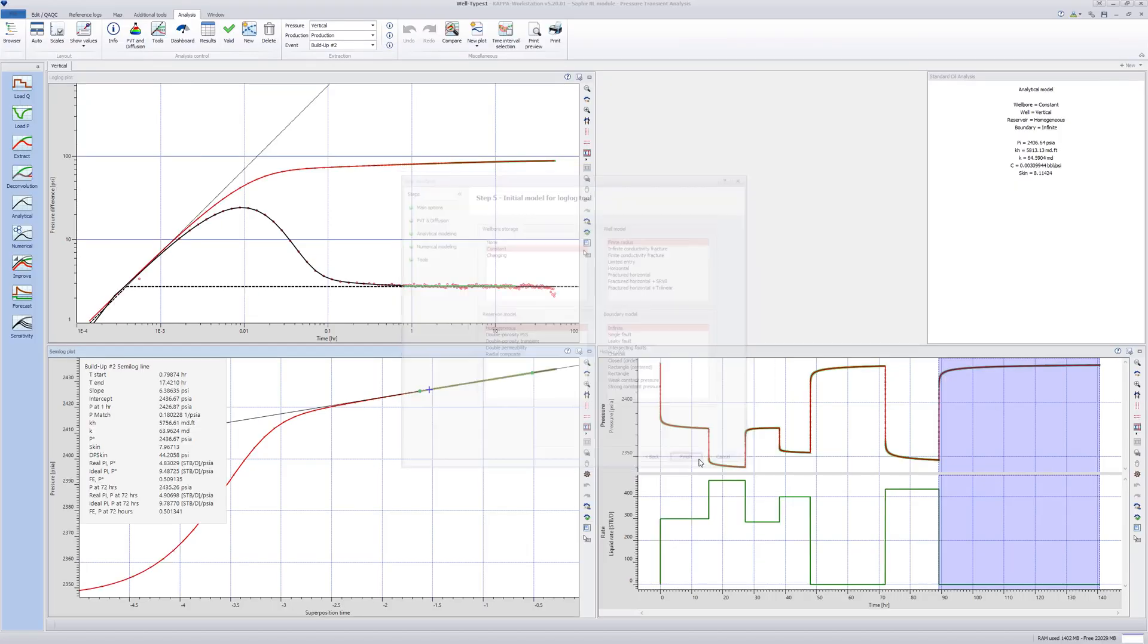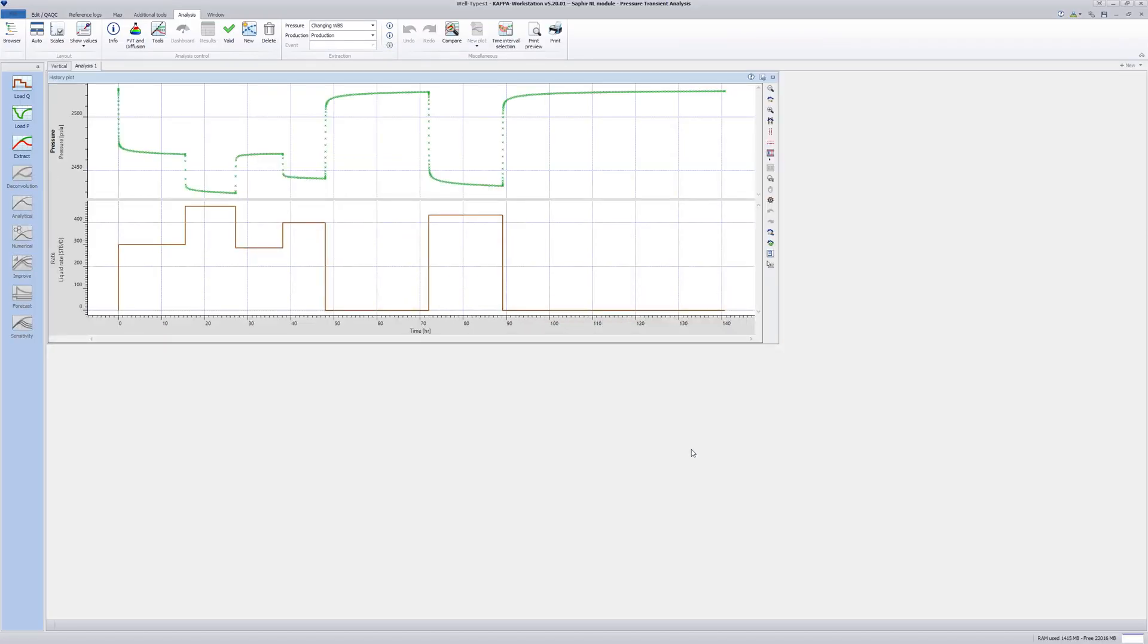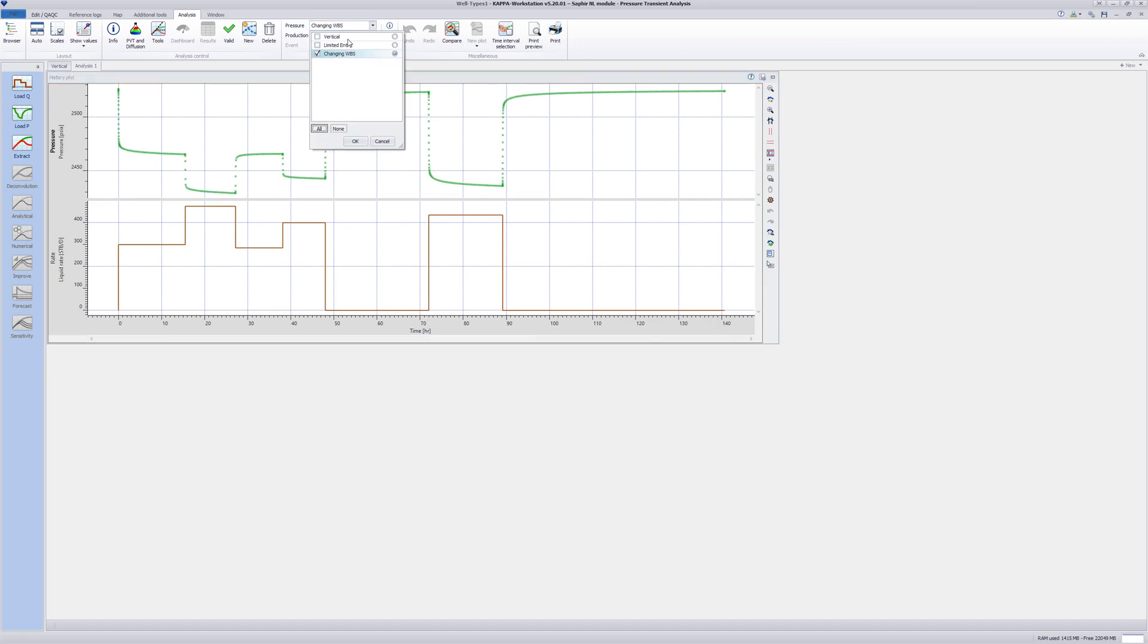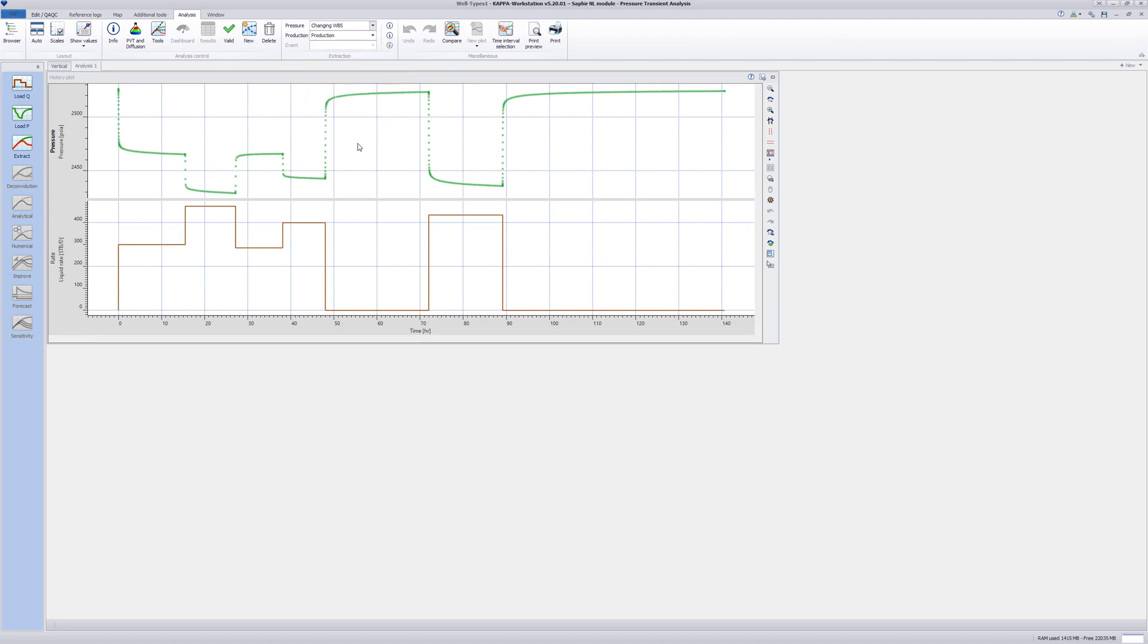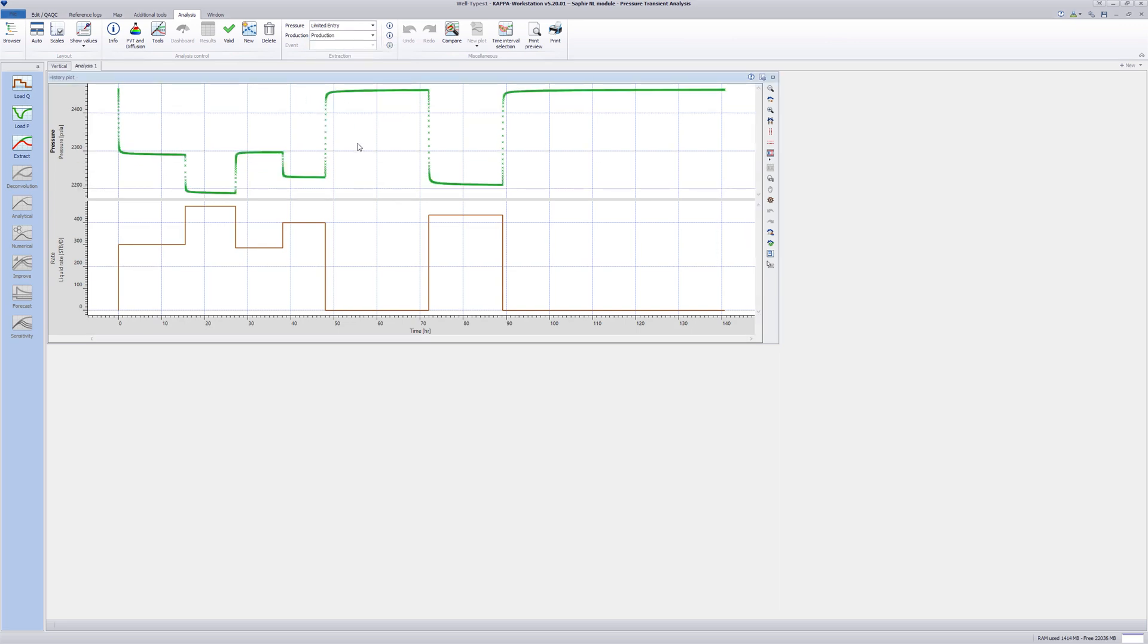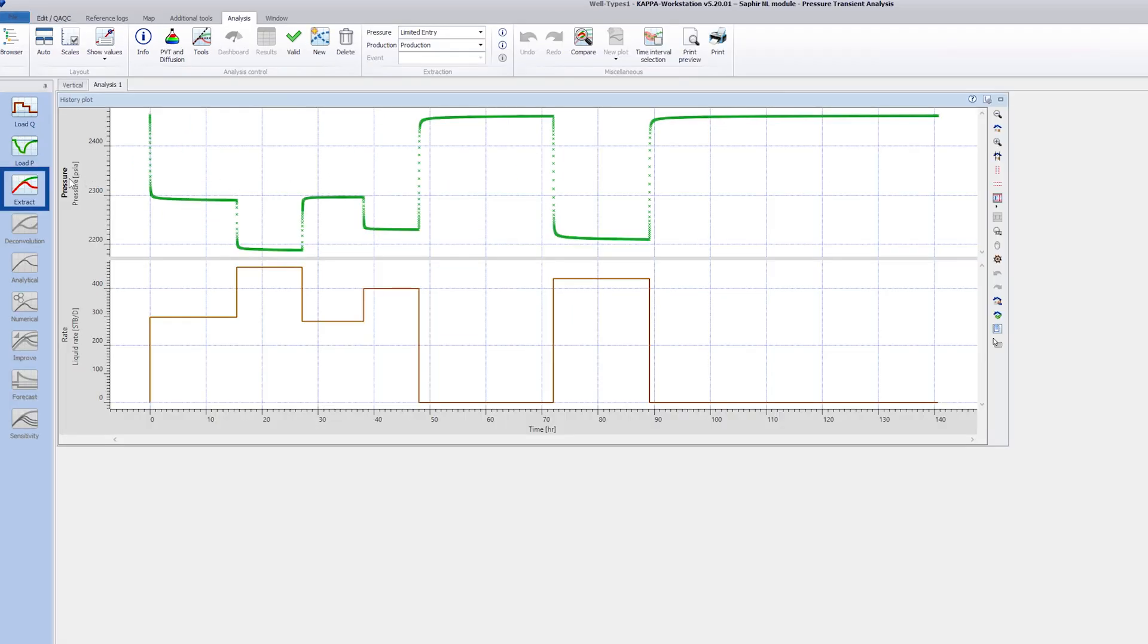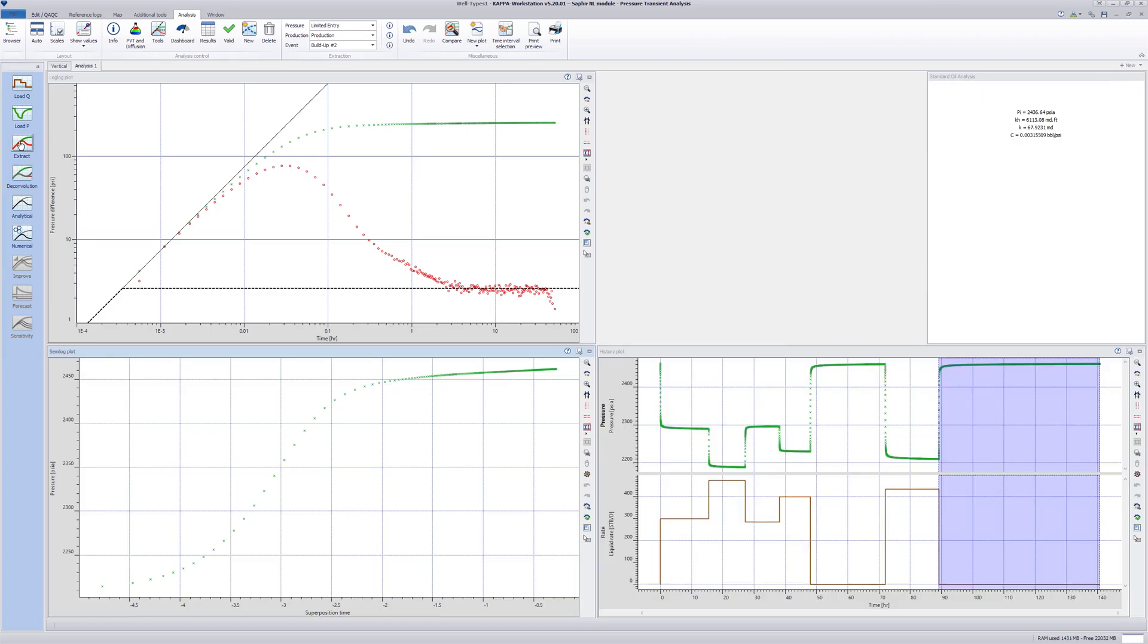We see now a new analysis tab with pressure and rate data. Change the pressure channel at the top to limited entry. We will extract the last buildup for analysis. As this is the default option in the extraction dialog, we can use a shortcut. Click shift on the keyboard and see that the extraction icon now displays a flash, an indication that the automatic extract is active. Click on the icon and the program extracts the delta P of the last shut-in with the default extraction values.